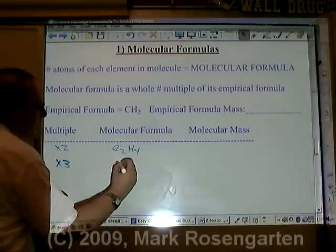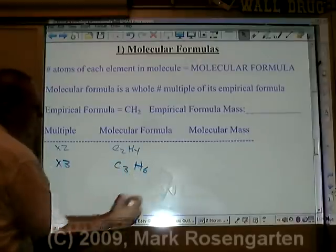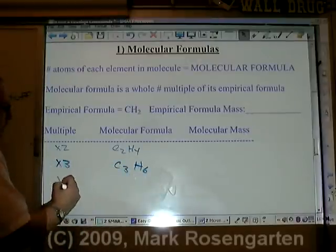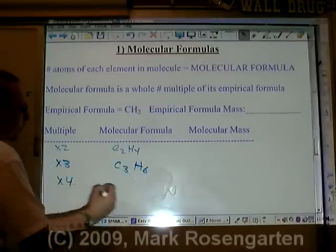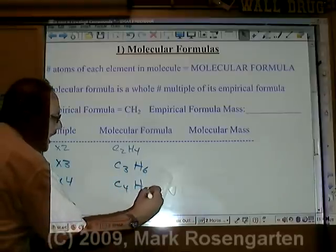If we triple that, we get C₃H₆. If we quadruple it, we get C₄H₈.